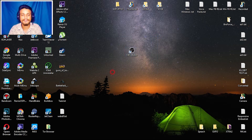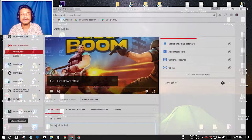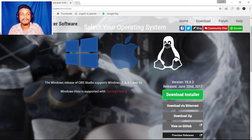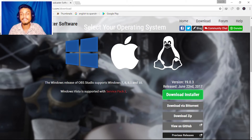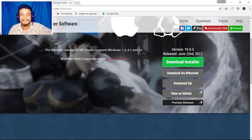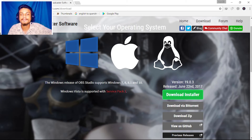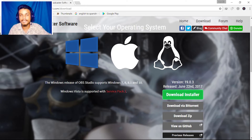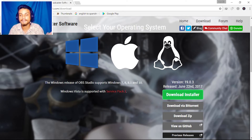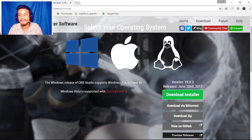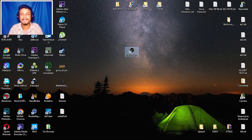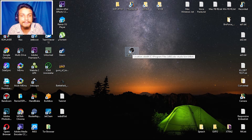To do the live streaming we're gonna use OBS Studio. This is free software — you can go here, I will put a link in the description. OBS stands for Open Broadcast Software. It is available for Windows, Mac, and Linux, and all the settings I'm going to show you will work for everyone. Just download the installer and install OBS Studio.